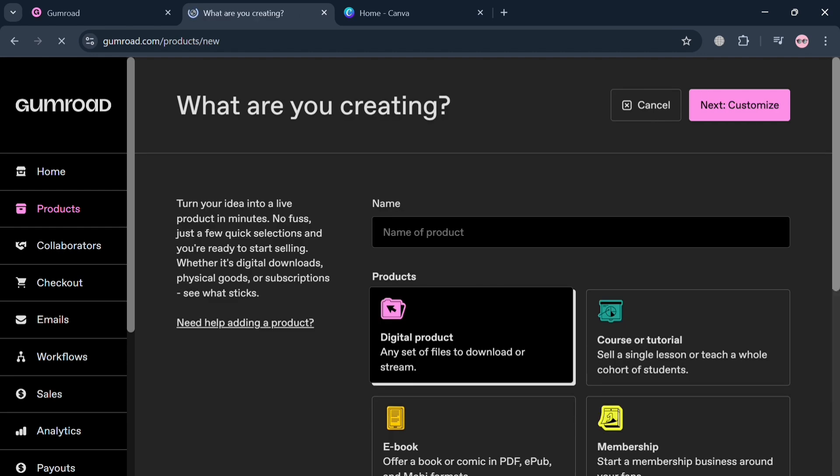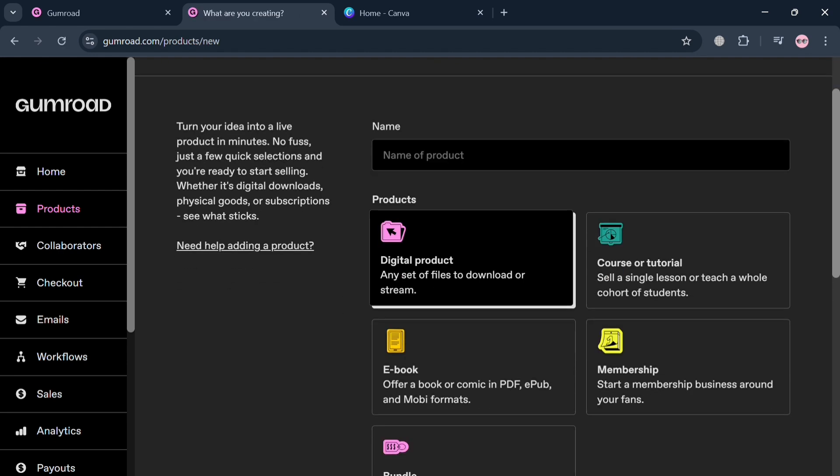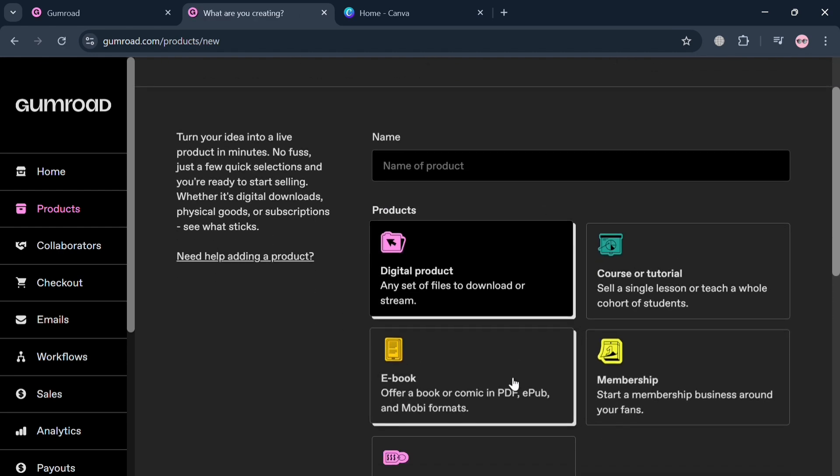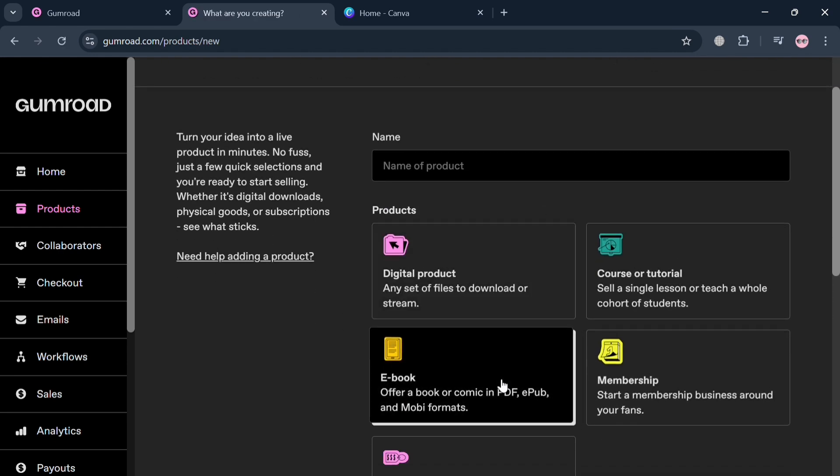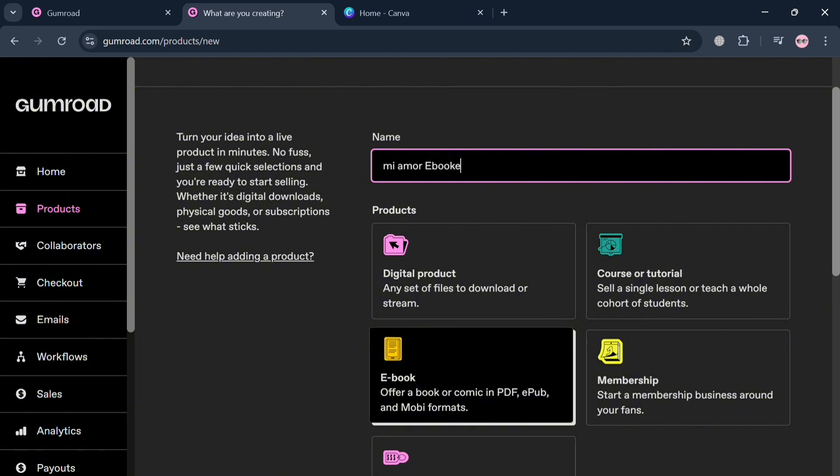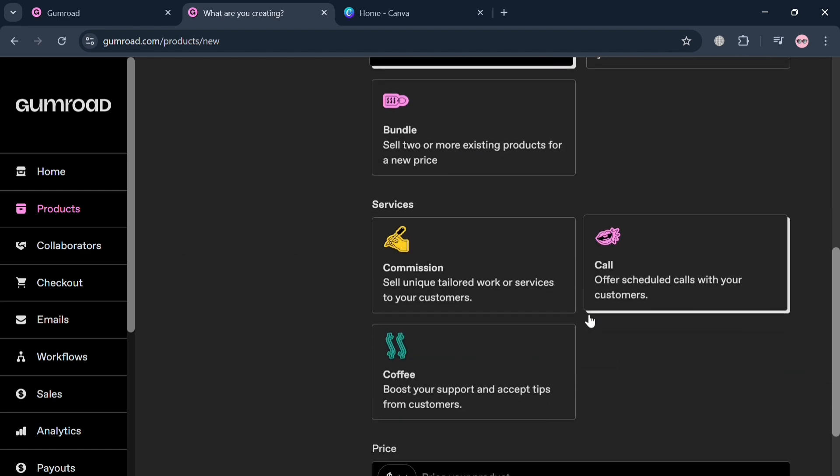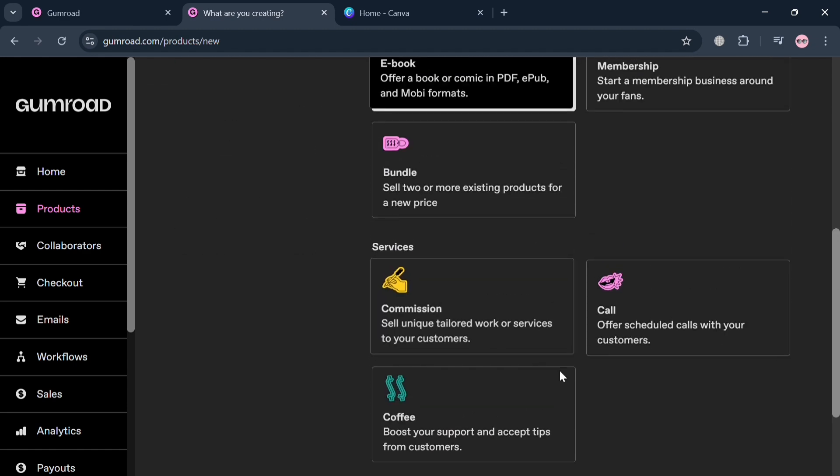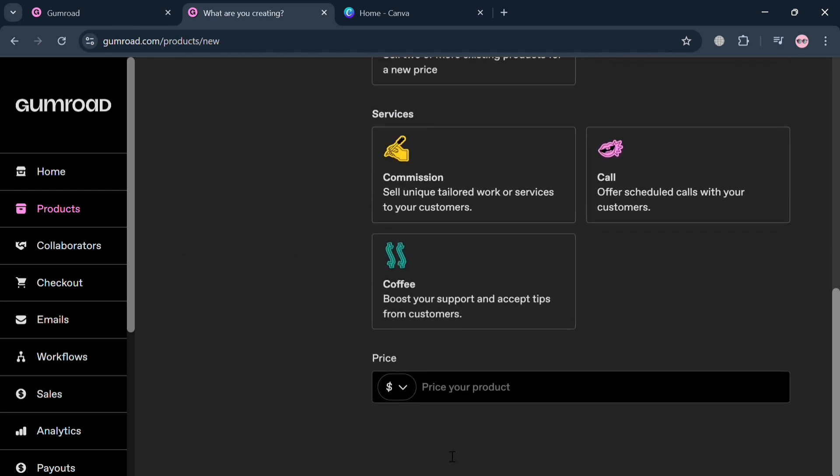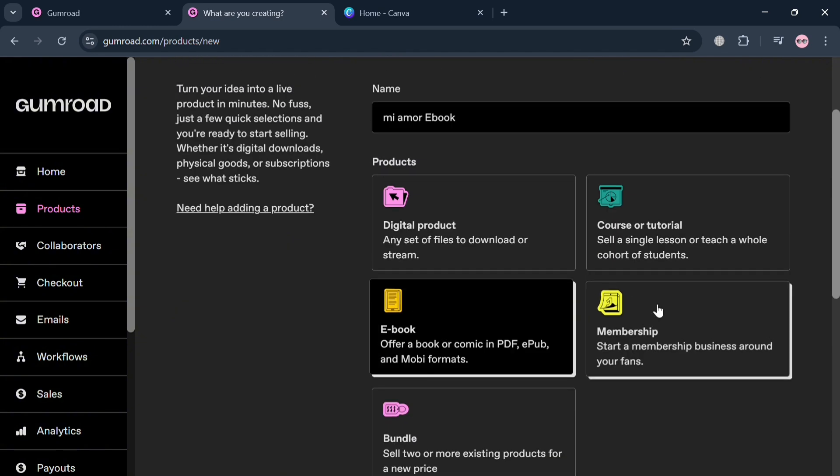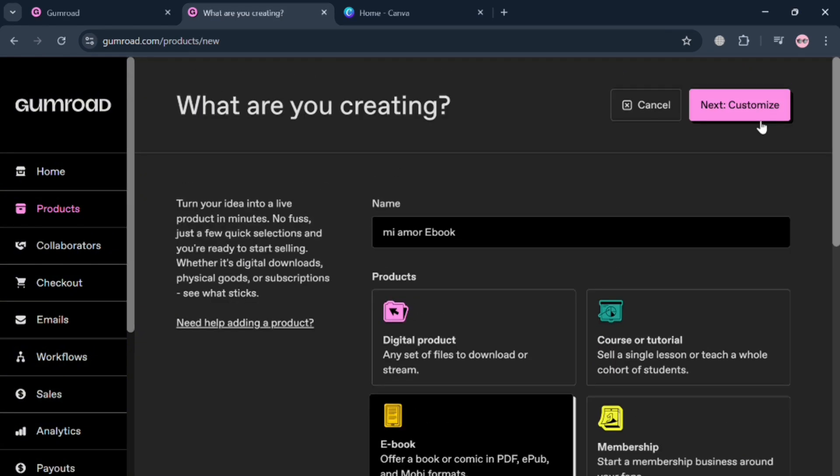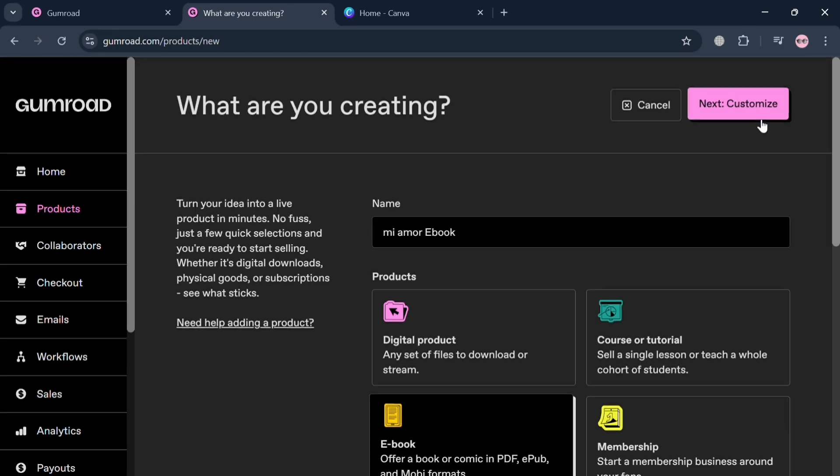The next thing you need to do is simply fill out the required information, including the name of the product and choose the product type, which is ebook. I'm going to enter the title of the ebook as 'mi amor ebook'. Below here you could also choose to enter the price. You can simply enter zero or alternatively enter a price, for example $15. Then click the Customize button on the top right corner.